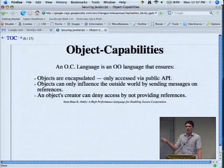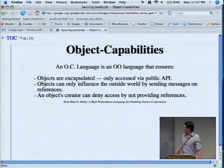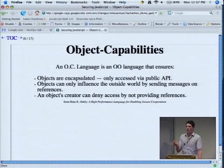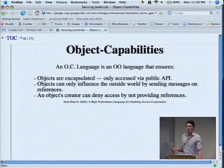If you reference something, it's because you've gotten that reference by some other means — either you created the object or it was passed to you. Object capabilities adds a couple further restrictions: objects are encapsulated and only accessible by their public API. Only the ways in which you intend an object to be manipulated are the ways in which it's manipulable. All influence on the outside world is via sending and receiving messages.